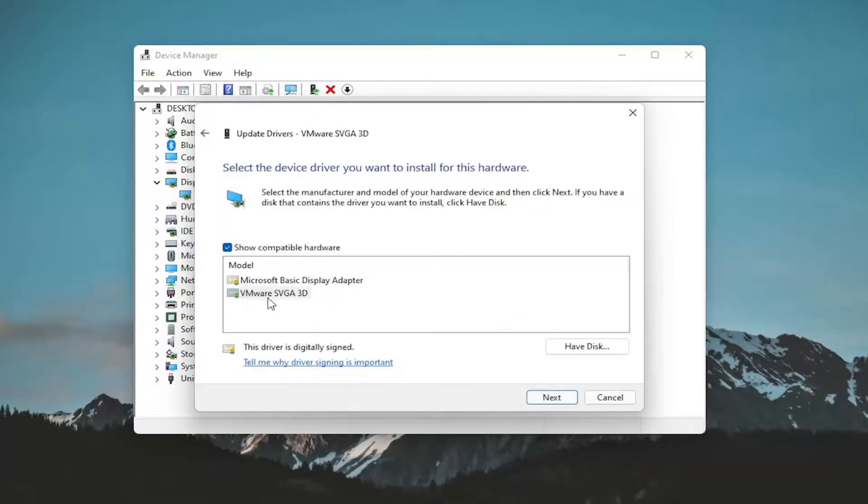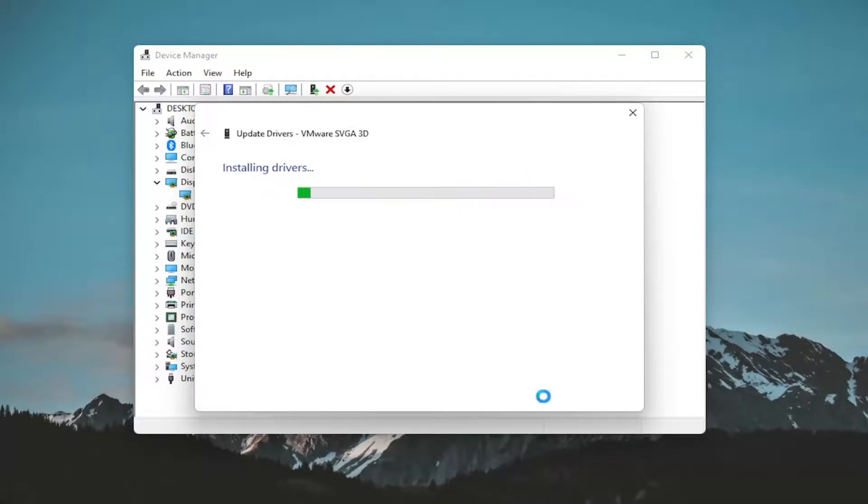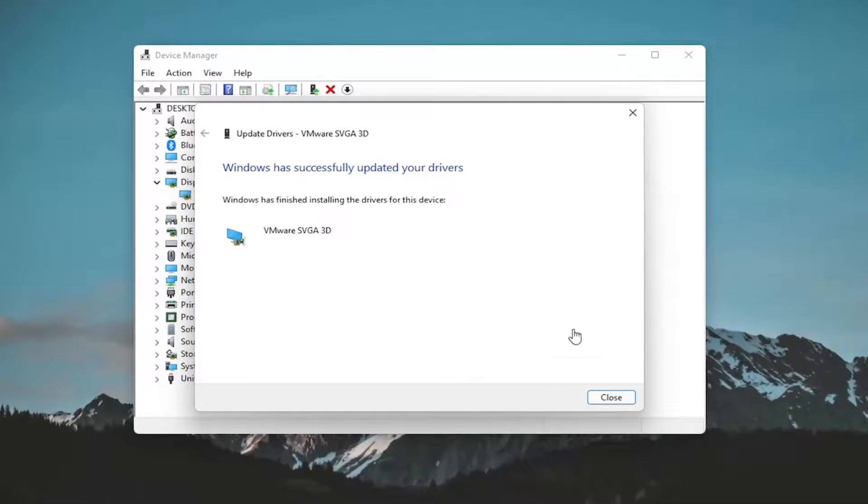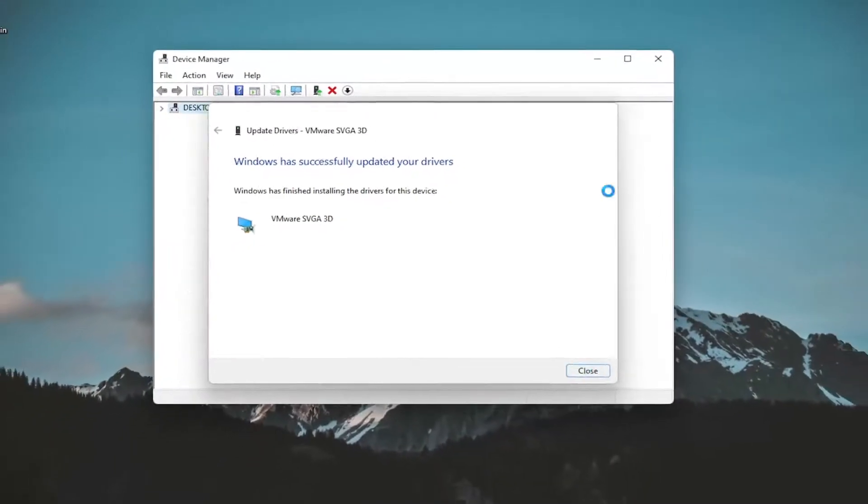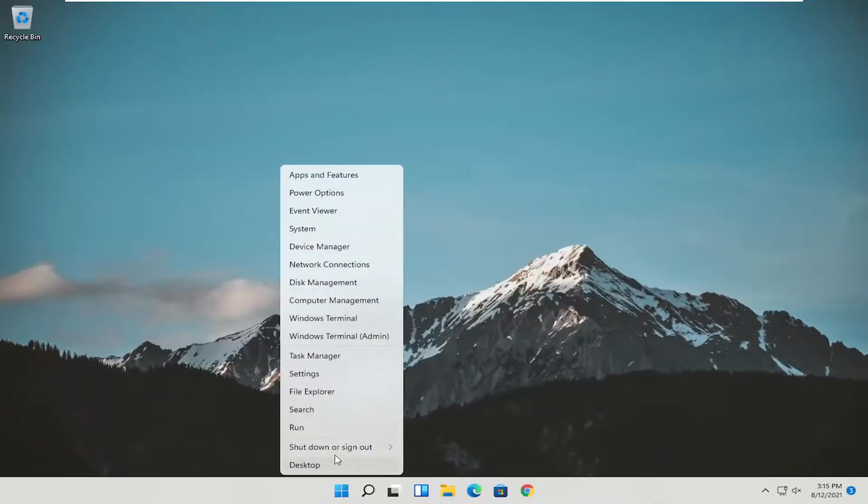If you have a specific one, I recommend going along with it. Otherwise, if you only had a generic basic display driver, you select that one instead. And then you would select next. And you give it a moment here. And once that's done, close out of here. And you do want to restart your computer.